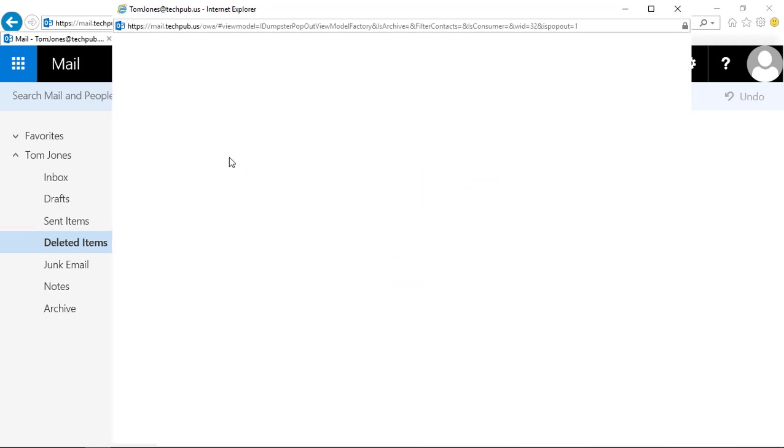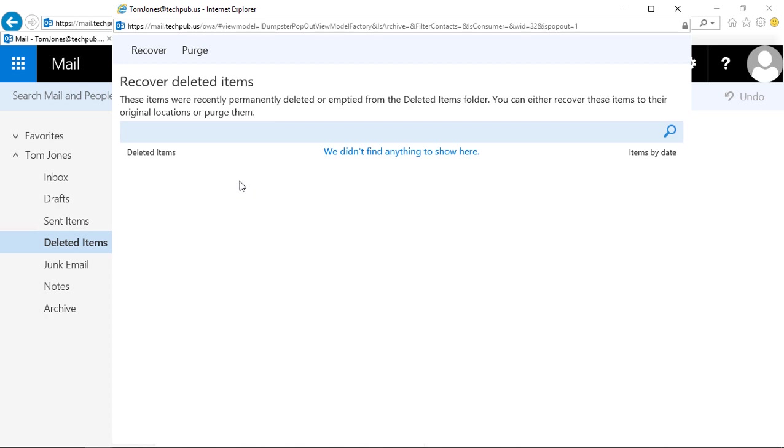So we'll click on recover deleted items, and you see it doesn't find anything because it is permanently purged from the system.